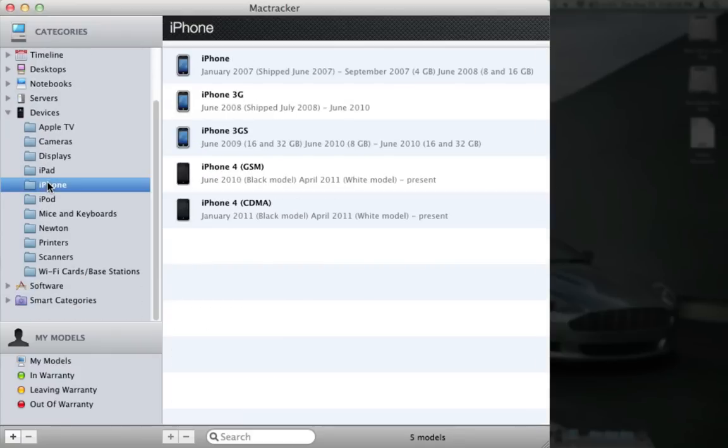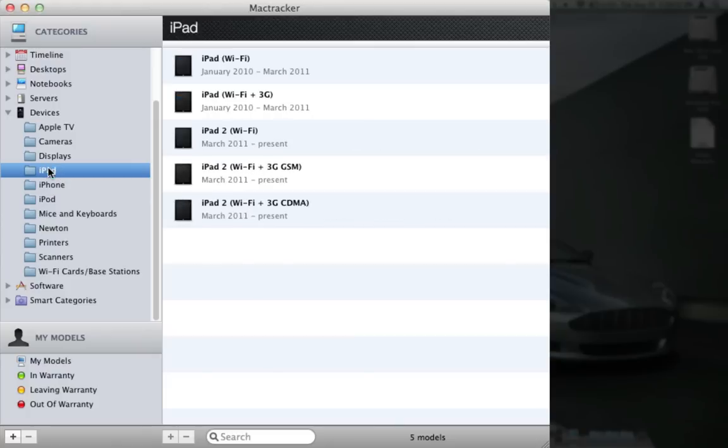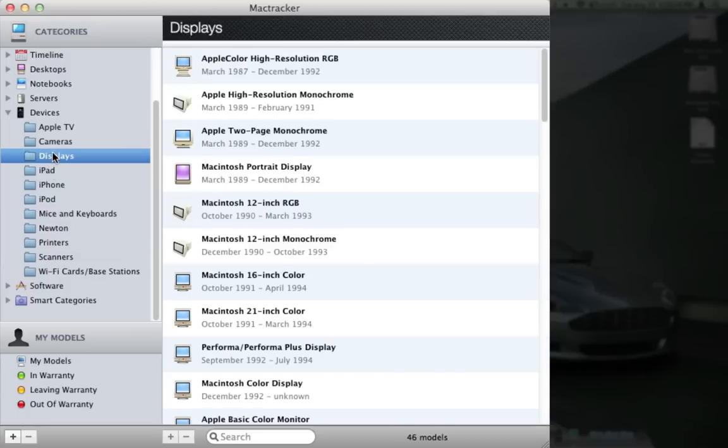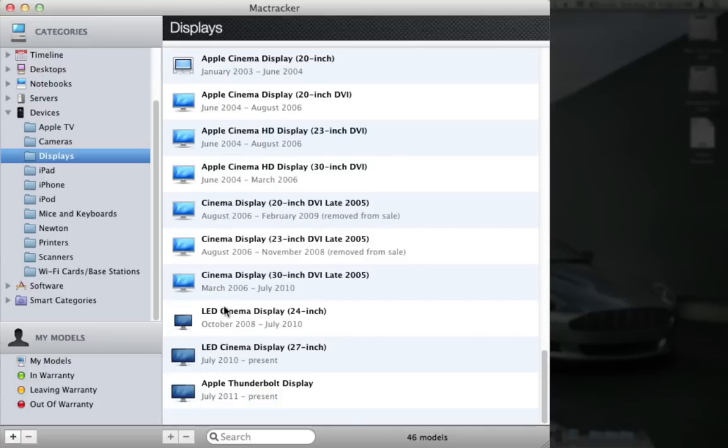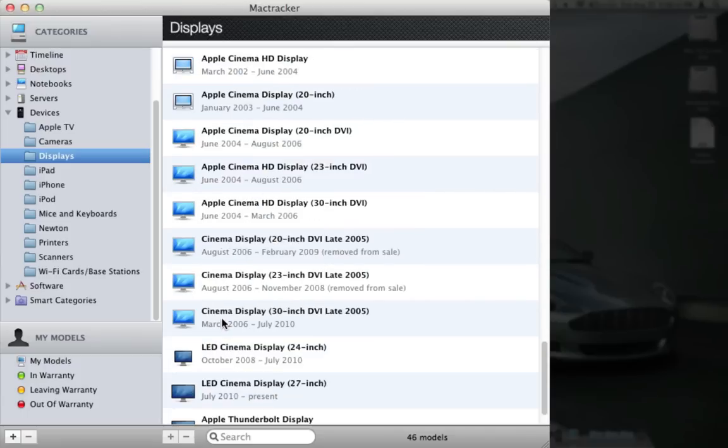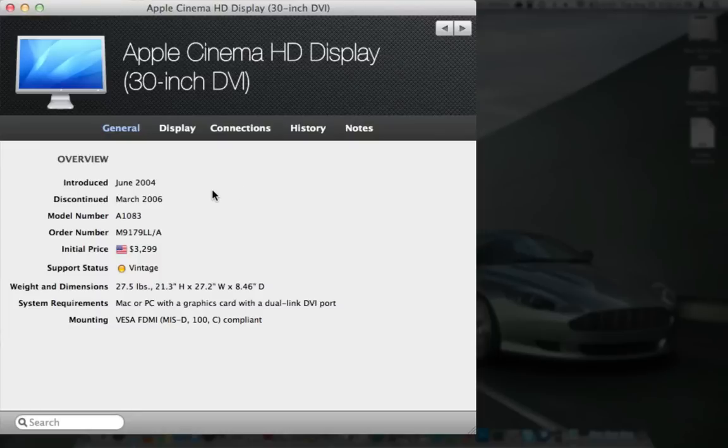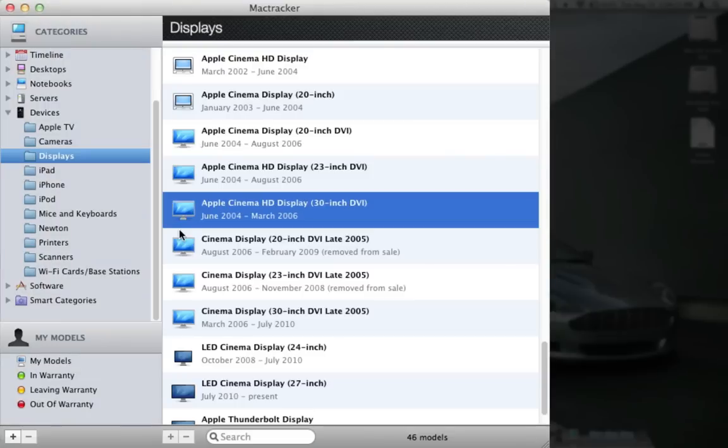On their devices, there's the iPhone, there's all four iPhones, notice there's five because there's a CDMA version of the iPhone 4. iPad, we've got Wi-Fi, 3G GSM and 3G CDMA. There's their displays. Check this out, I found one of these displays a couple years ago that was really expensive. Yeah, $3,300 for a 30 inch DVI cinema display in 2004, a lot of money.